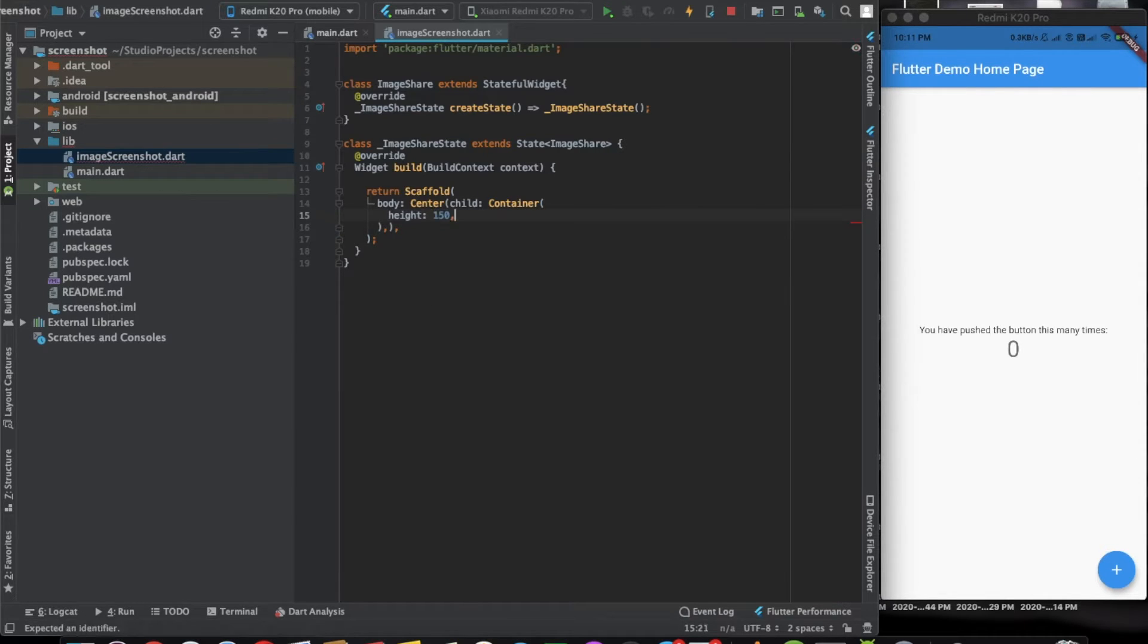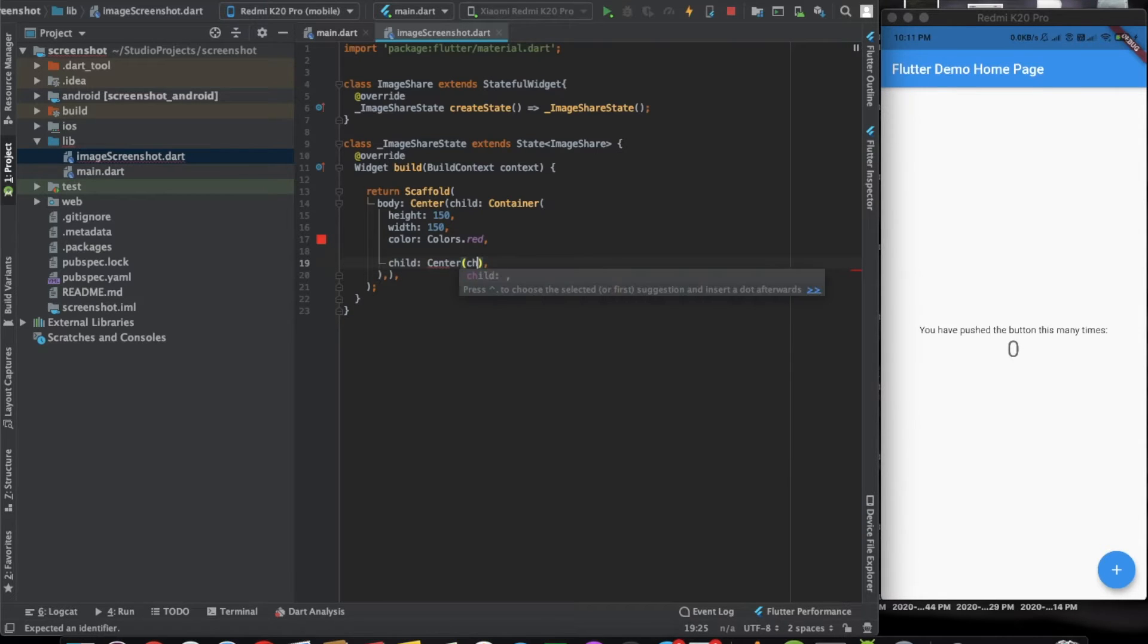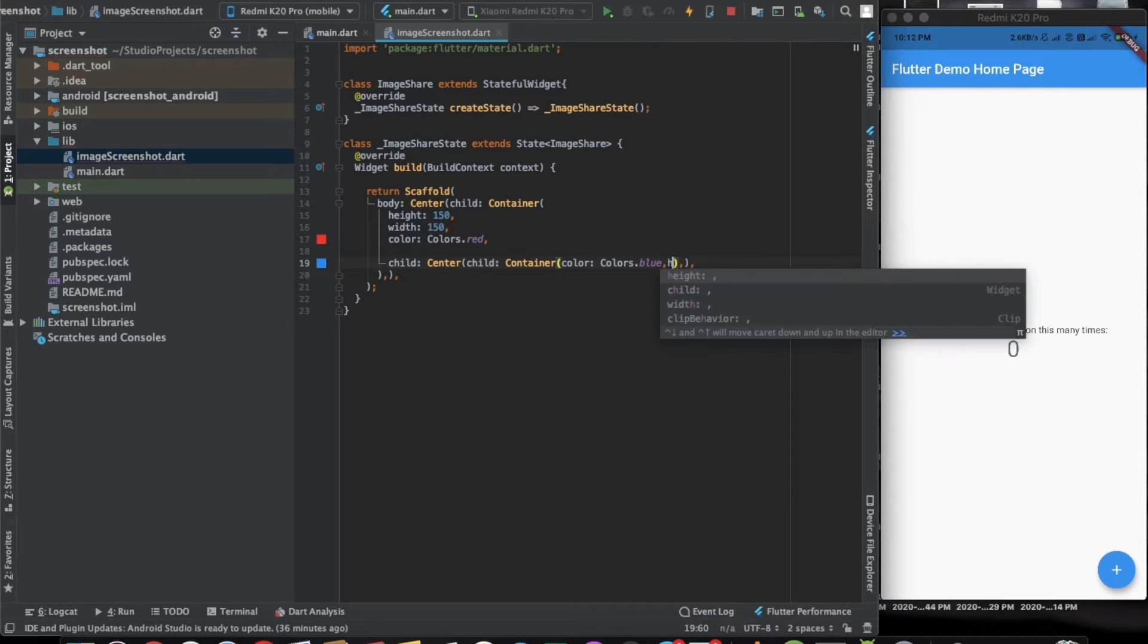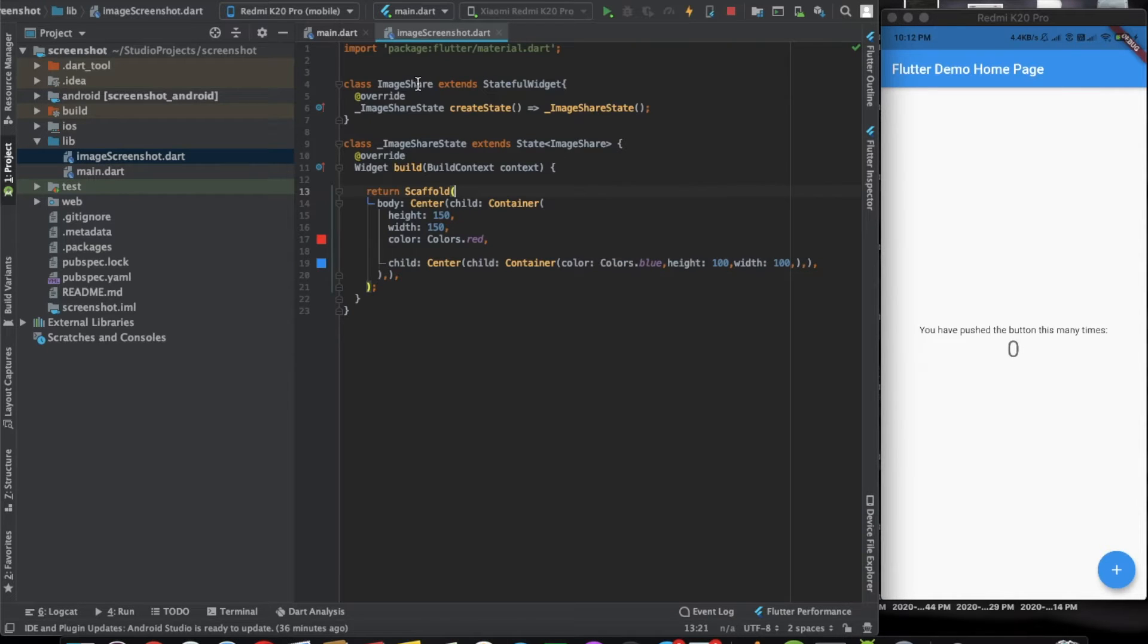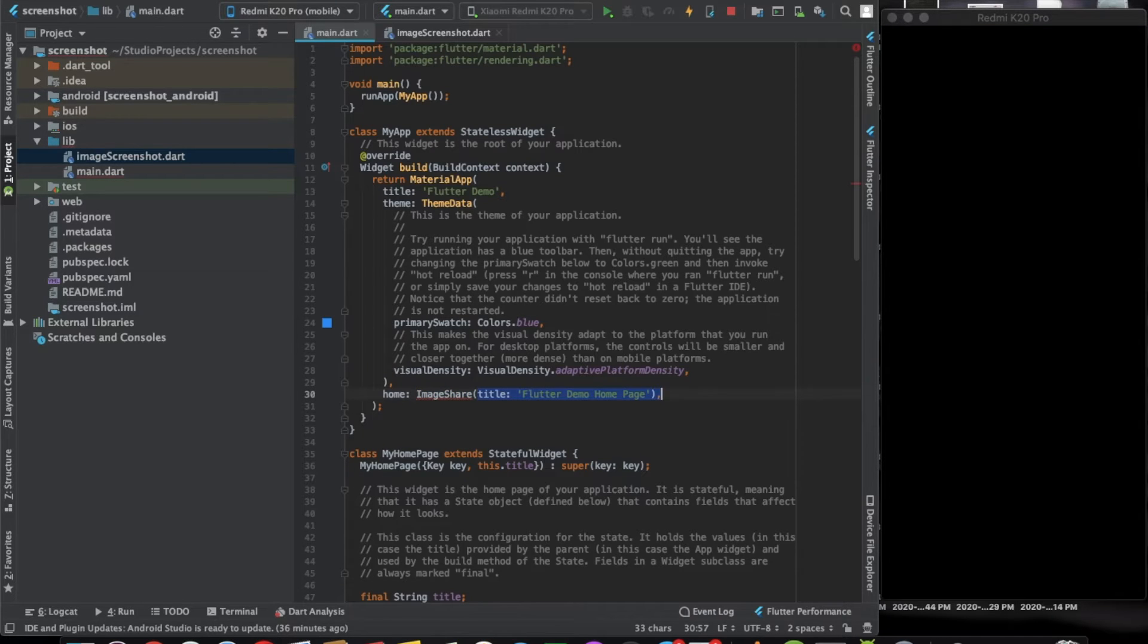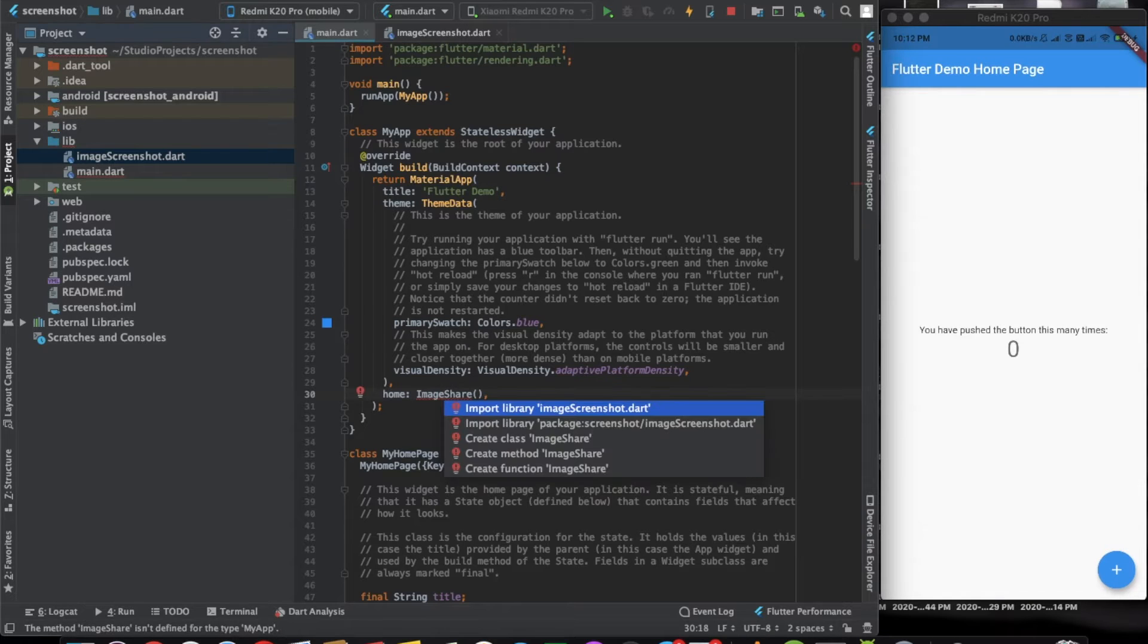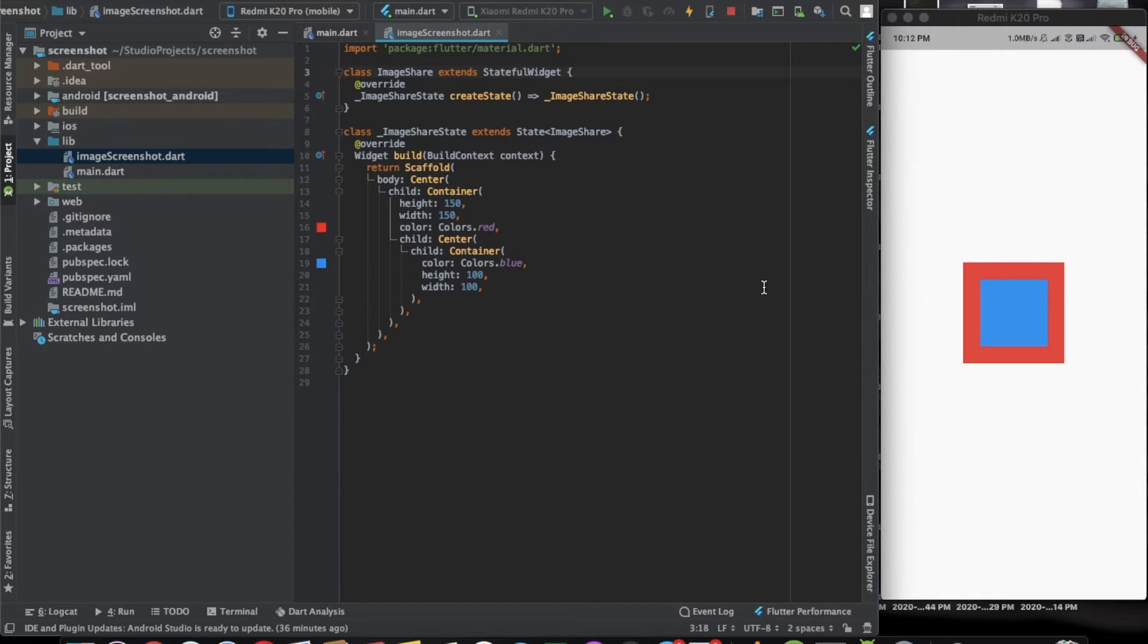Height 150, width 150, has a color of red, and it has another container in the center with color as blue and height and width as 100. Now, as you can see we have this widget. Now we want to take a screenshot of this widget.